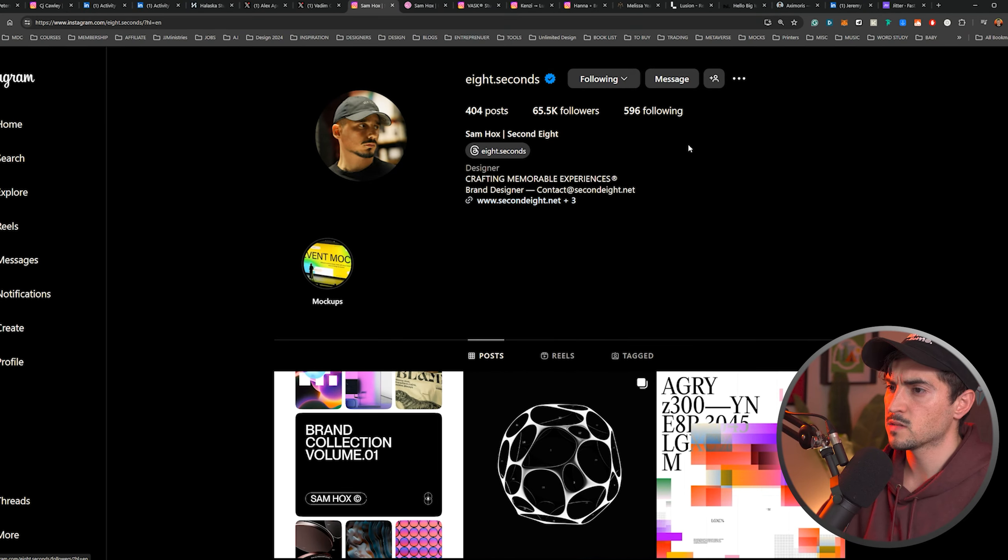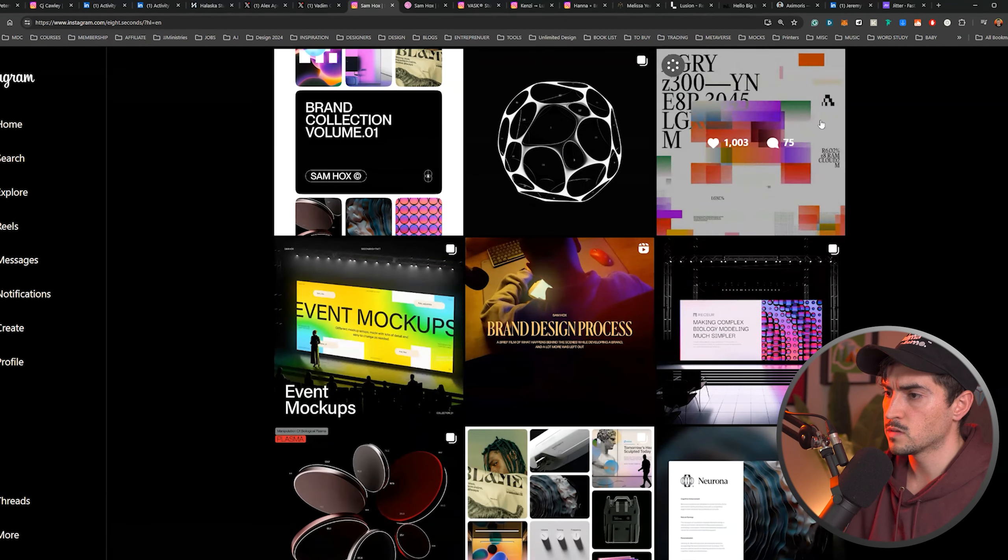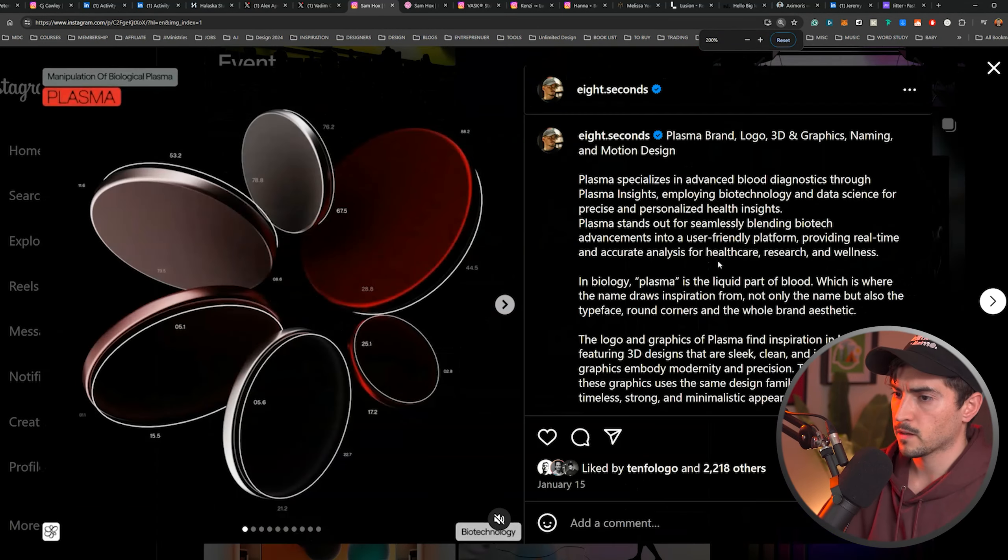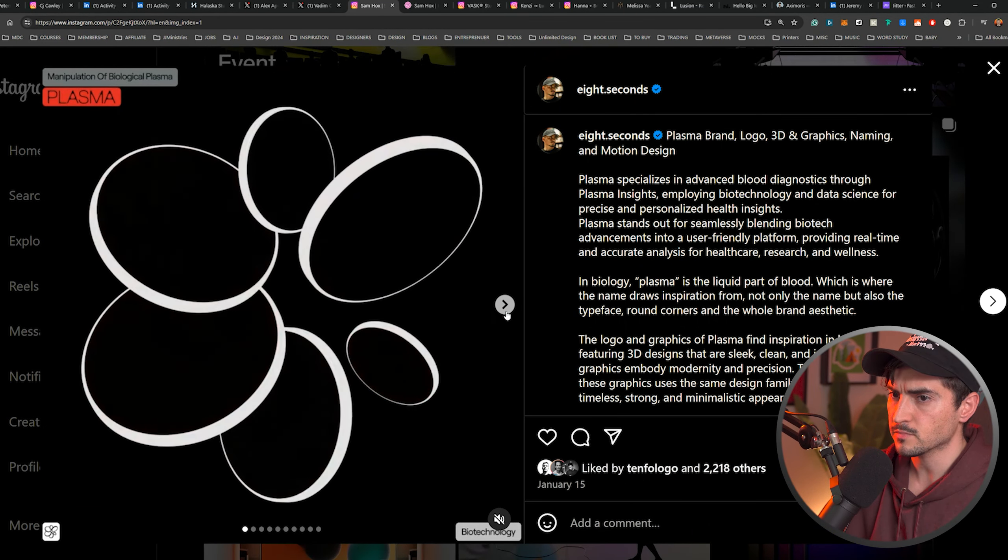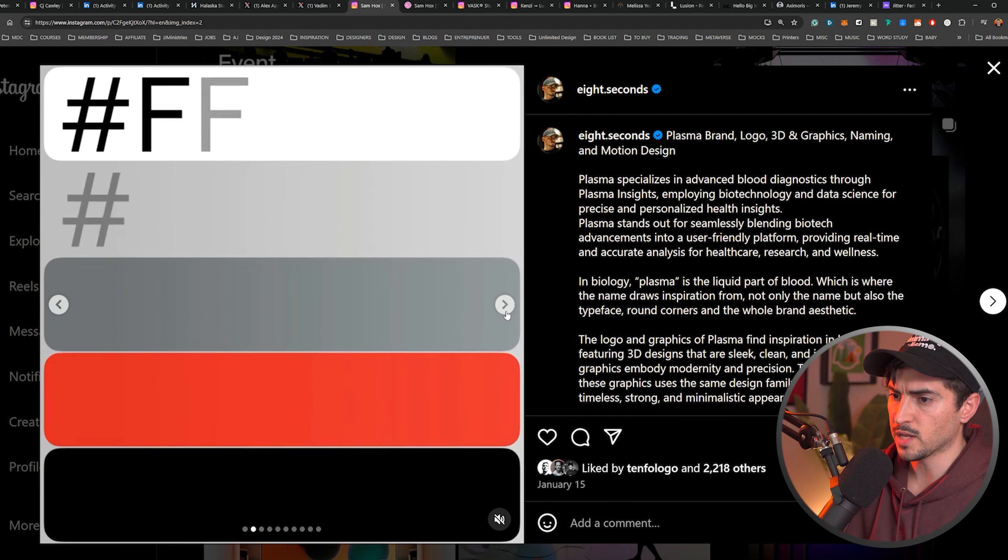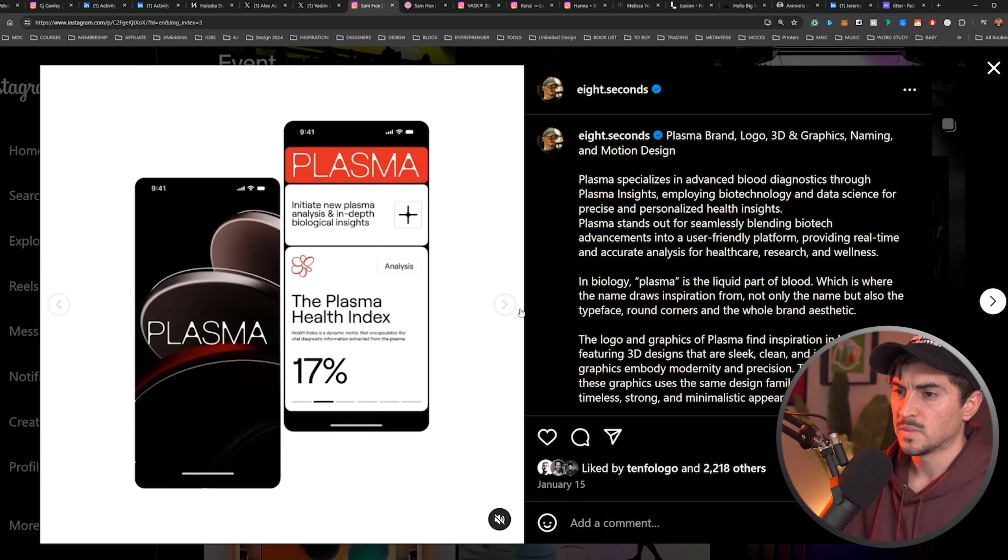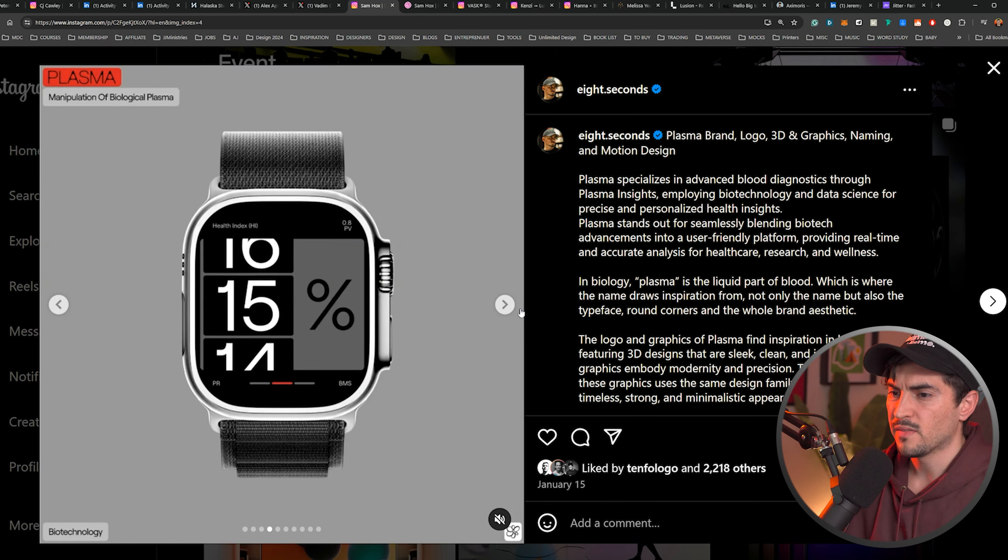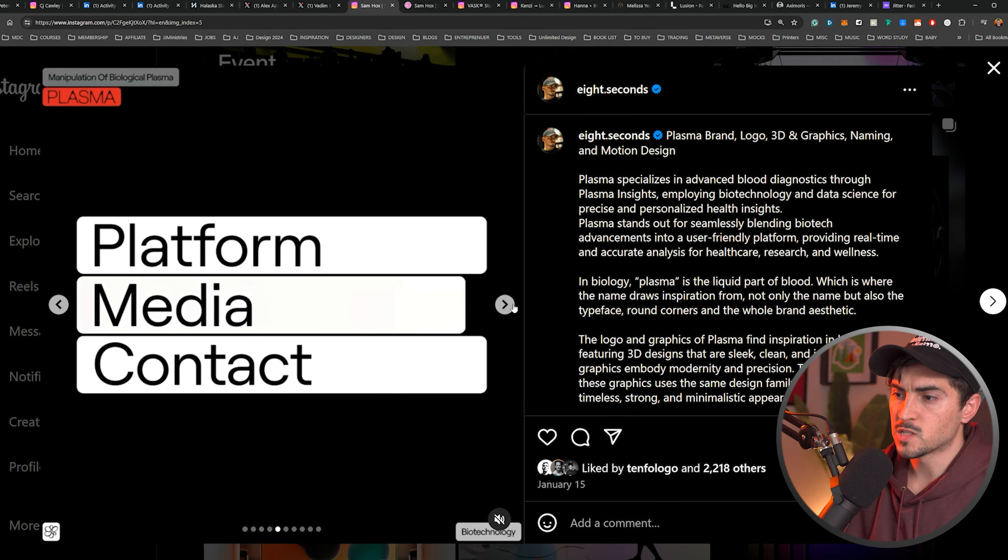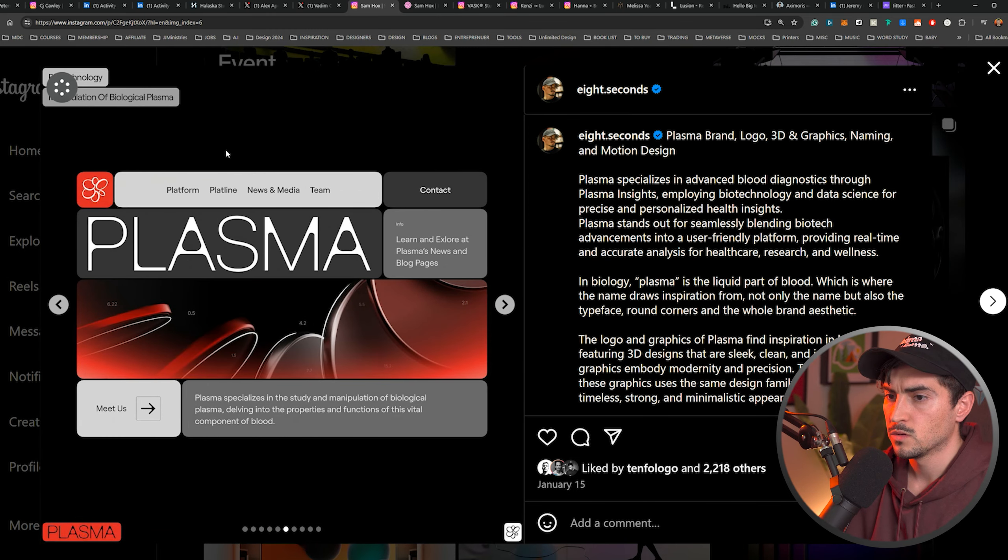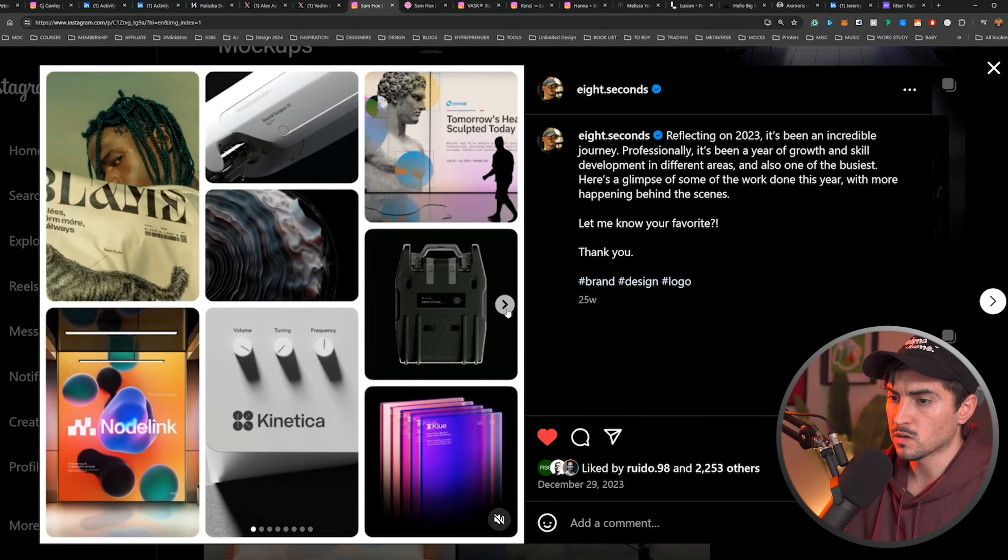Next, we've got Eight Seconds, Sam Hawks. He crafts memorable experiences. I love his Instagram page. Just really cool, really creative. Cool design, bit of animation, bit of 3D. He does the whole carousel, animated carousels, as you can see. It just adds that level of complexity, level of quality that you don't see everywhere.